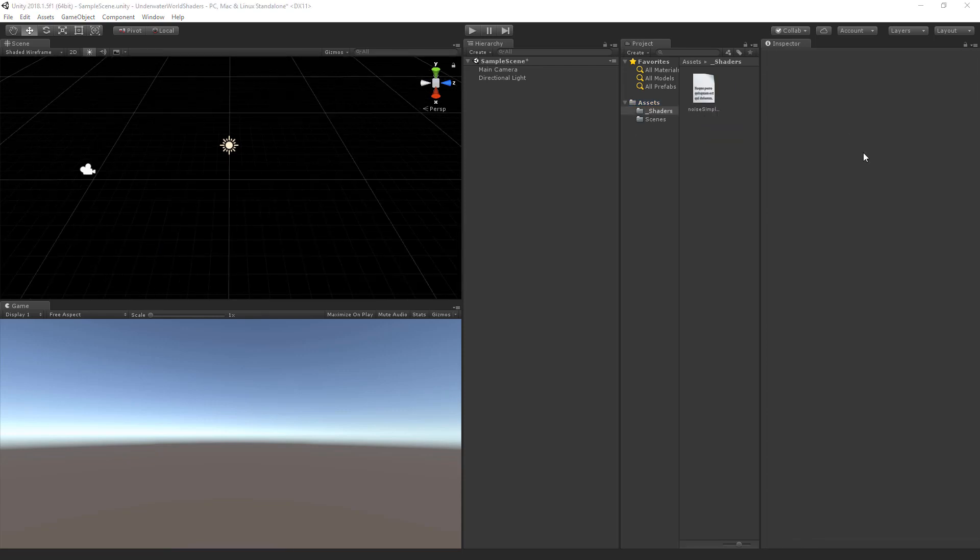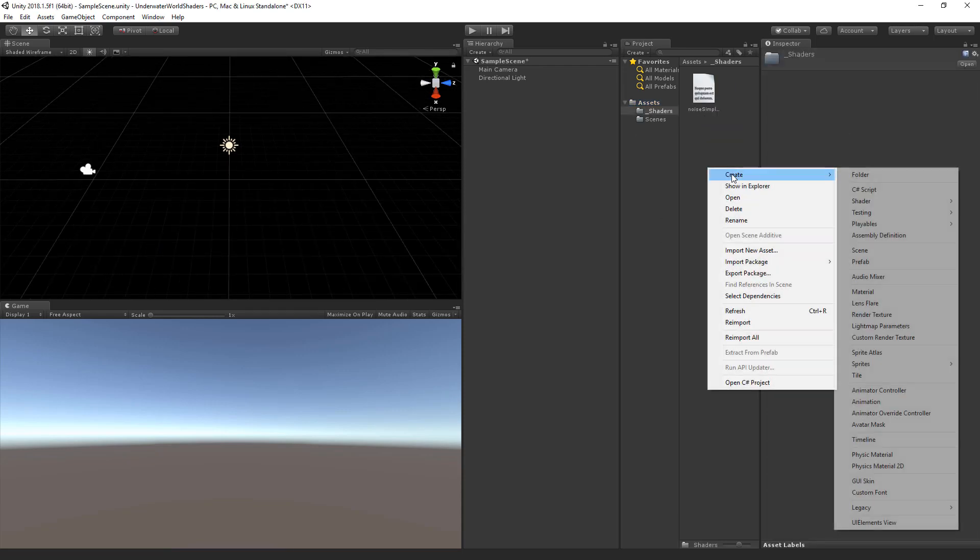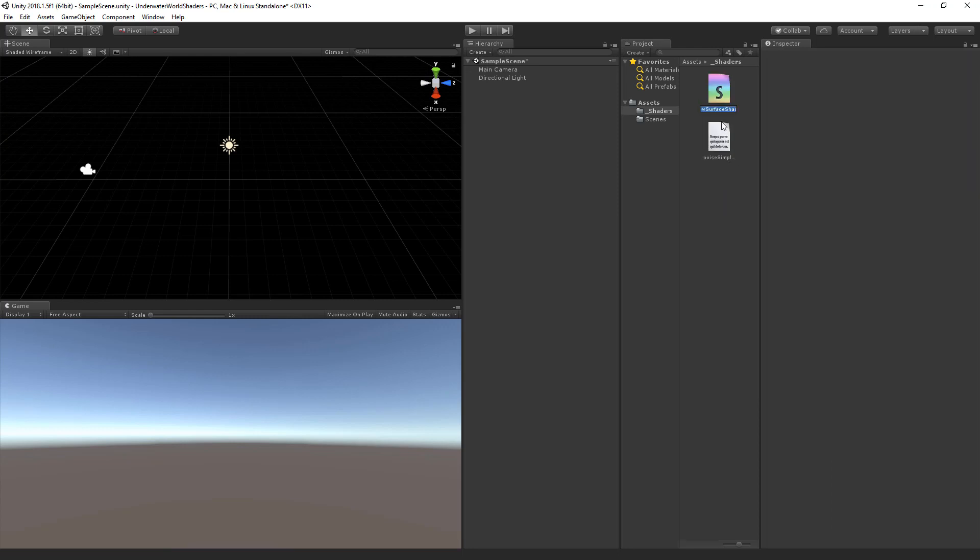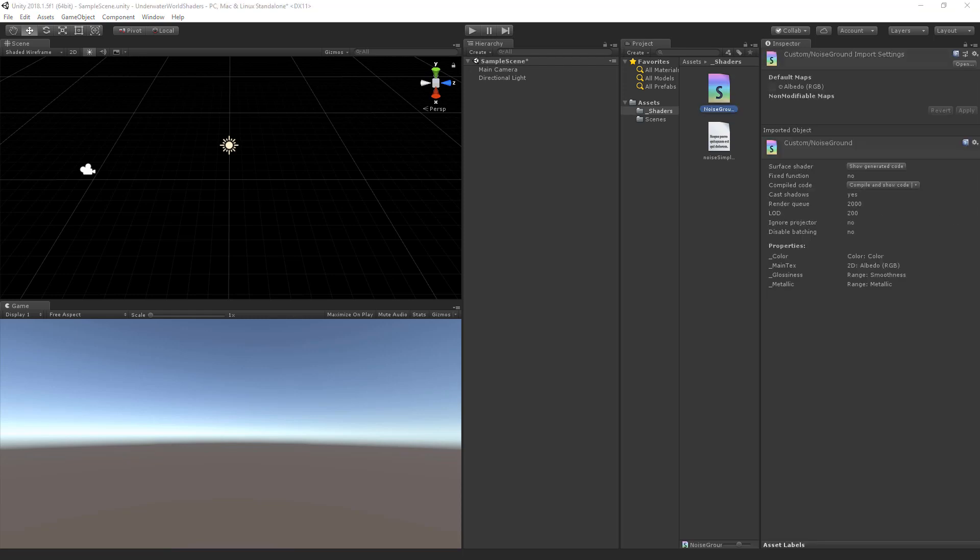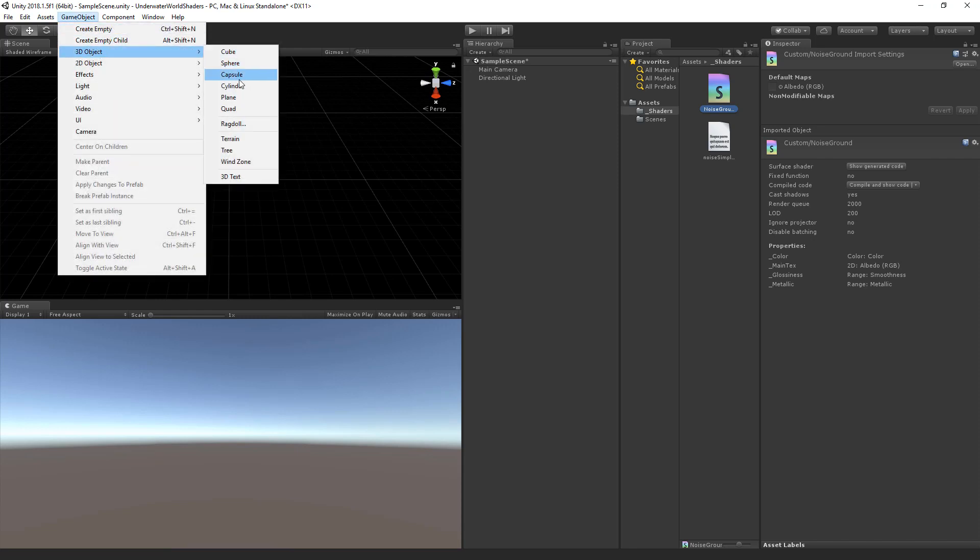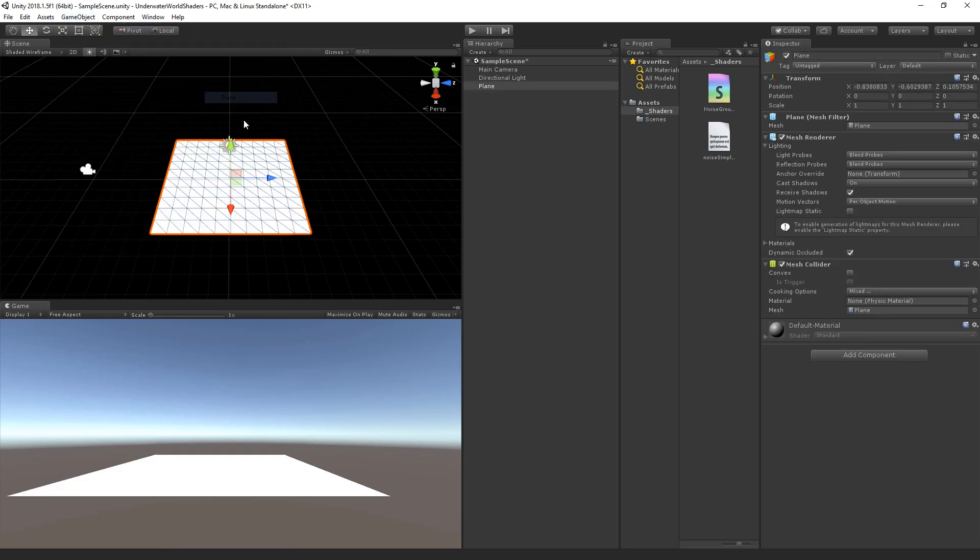In the same folder as the noise simplex we are going to create a new shader, standard surface shader and we are going to call this the noise ground. In our shader we will reference the noise simplex.cginclude file and for this to work the files must be at the same folder path. Now let's also add a plane to the scene. So go to game object, 3D object and select the plane. And after we have written the shader we will apply the material of the shader to this plane.